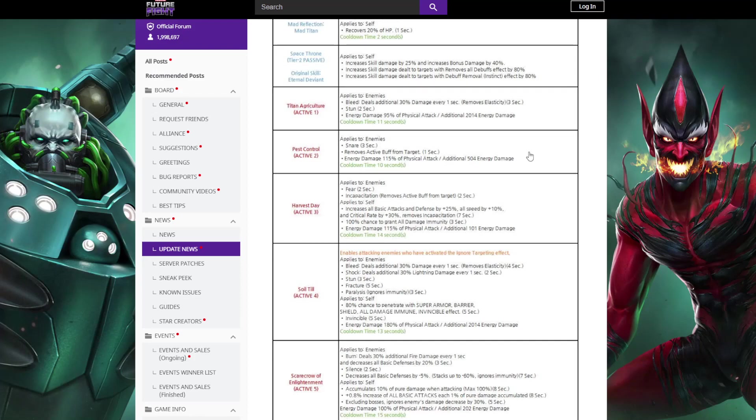Fourth skill, he's got the fear and the fracture for ABL. Still has the ignore iframe. He also used to have immune to debuffs for three seconds on it - now he doesn't, so oof. Fifth skill has accumulation now so he can do damage.